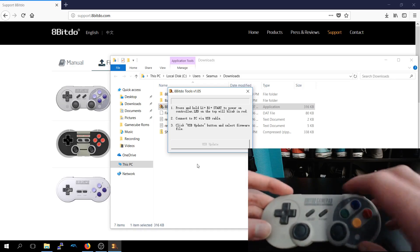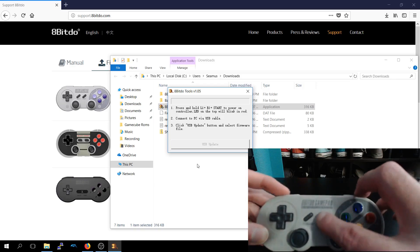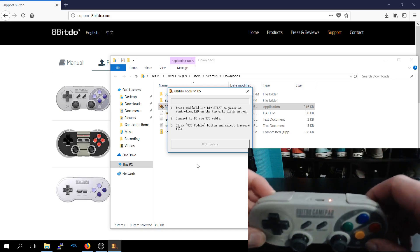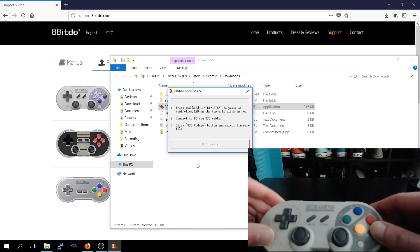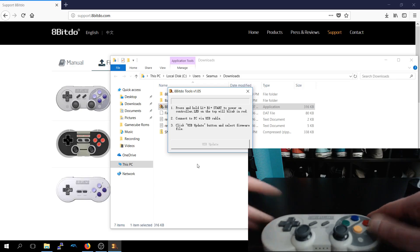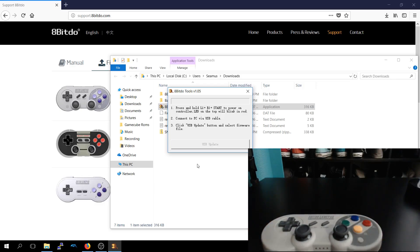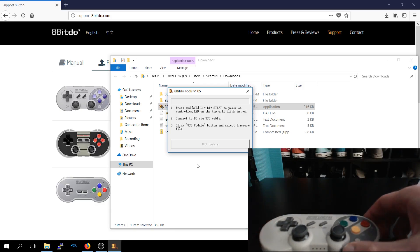Hold down the left, right and start in that order. So it looks like it's flashing the top, so that's good. And then we'll connect the USB-C cable into our controller.